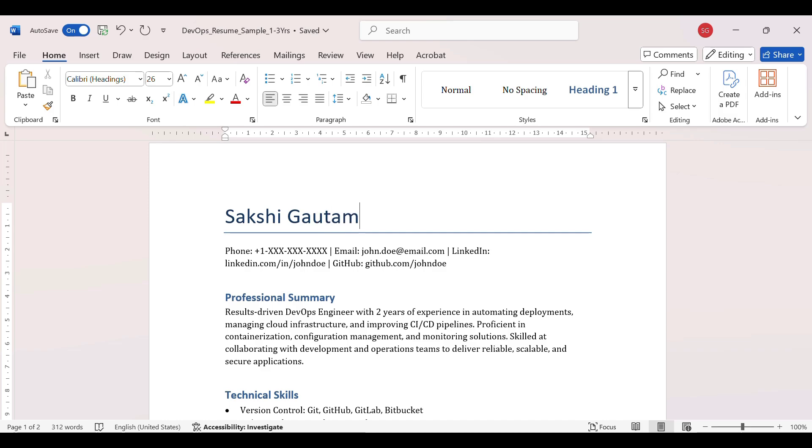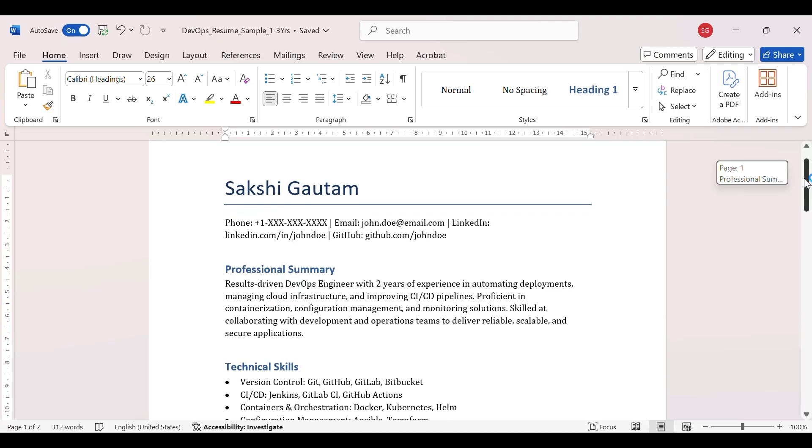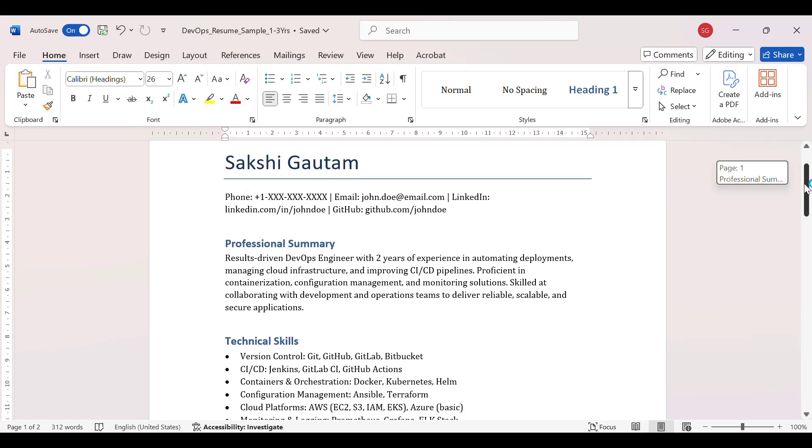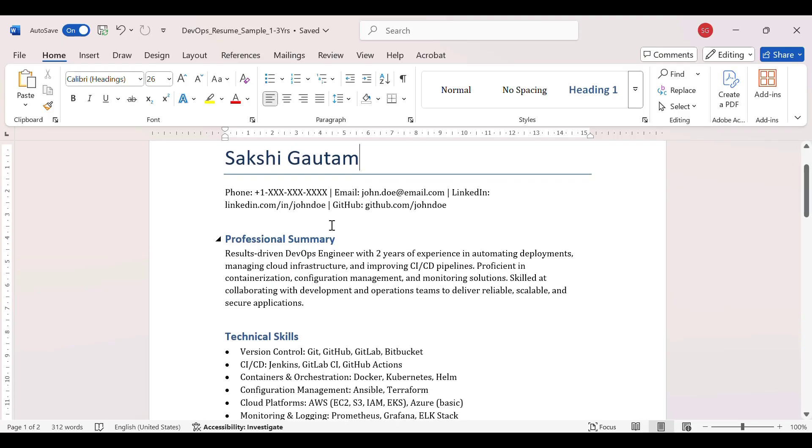First of all, you need to give your name in a bold letter so that the person who will go through your resume, first he comes to your name and he's able to know you. And then the phone number, email address, your LinkedIn and GitHub.